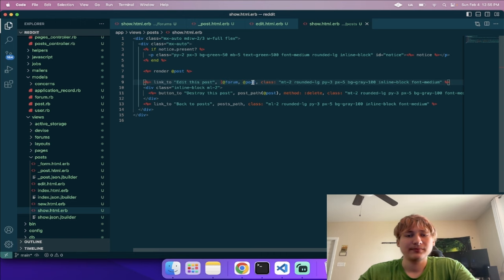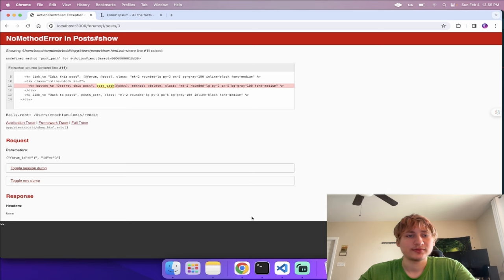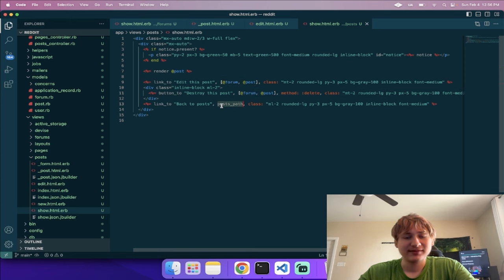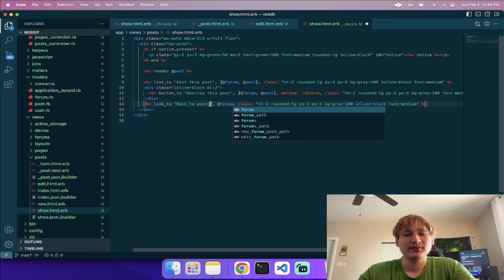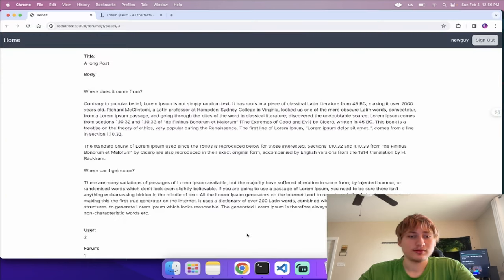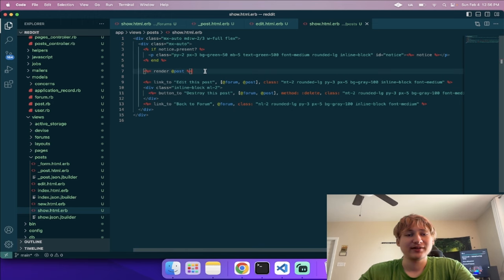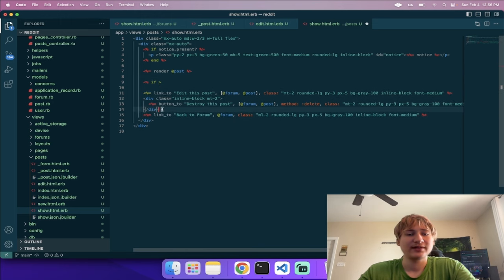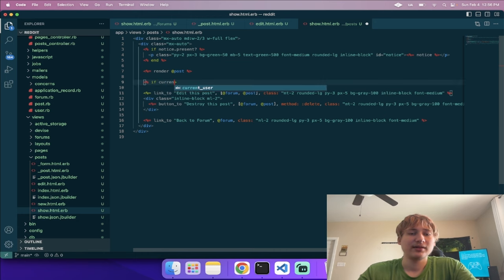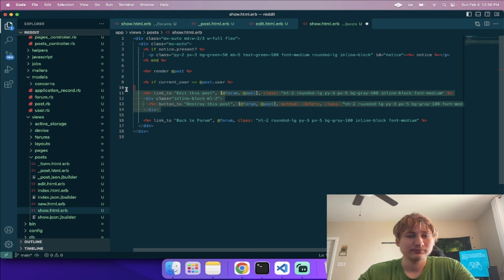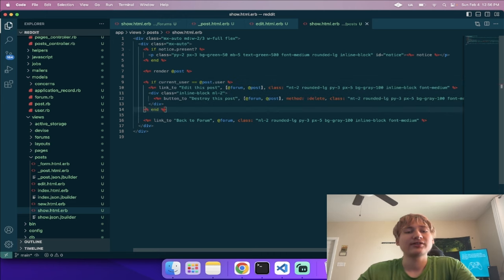If the comment saves we'll redirect to the post's forum using 'post.forum'. Otherwise we'll render 'new'. I'll create a 'views/comments/new.html.erb' with a form using 'form_with model: [@post, @comment]'. Inside the form we'll have 'f.label :body', 'f.rich_text_area :body', and 'f.submit'. I'll also add a header saying 'Create your comment' and center the form with 'max-w-xl mx-auto flex-col items-center'.